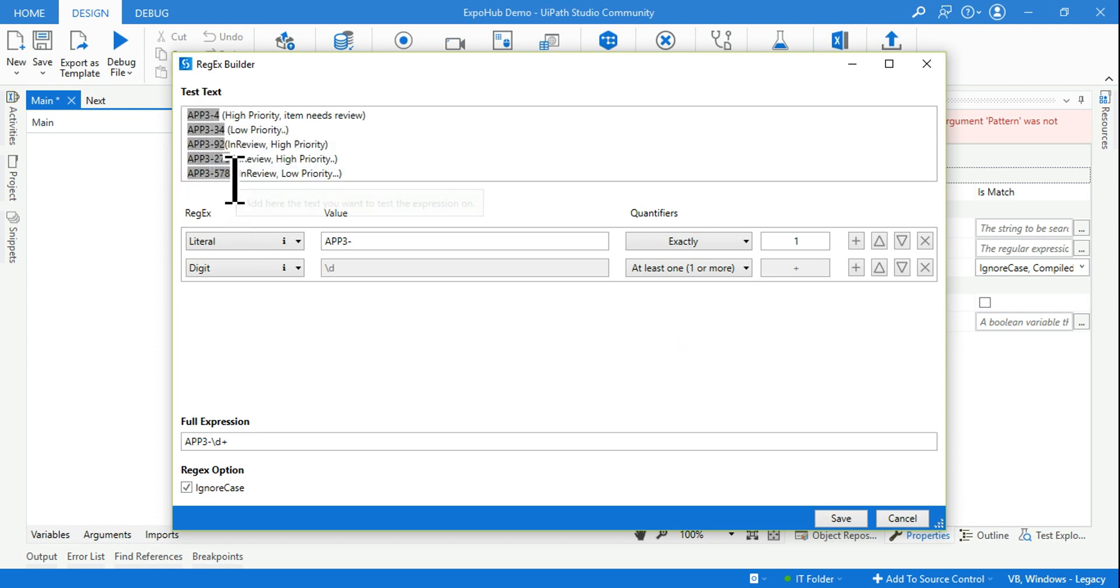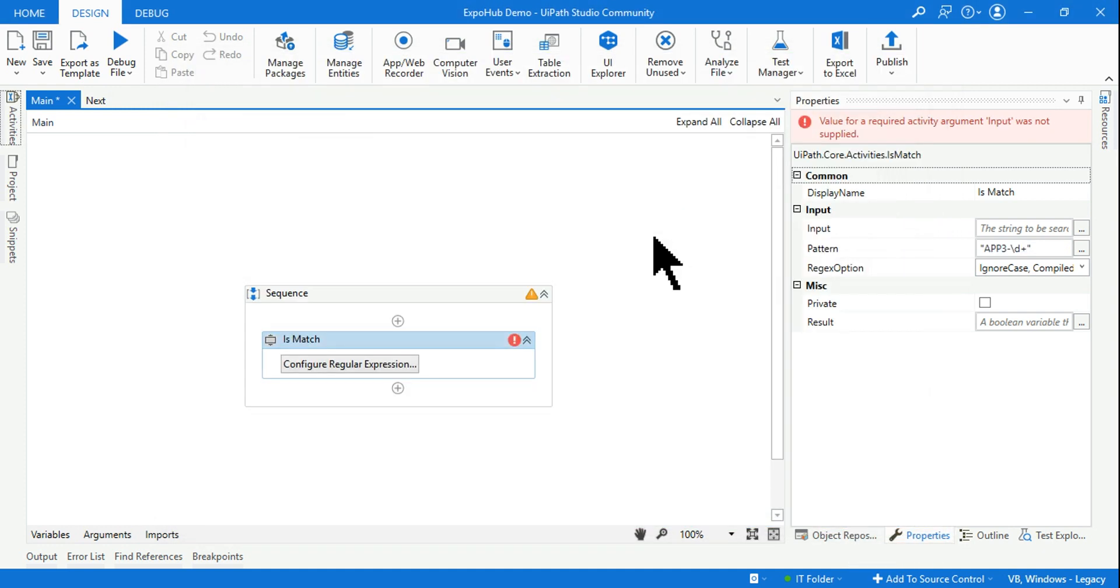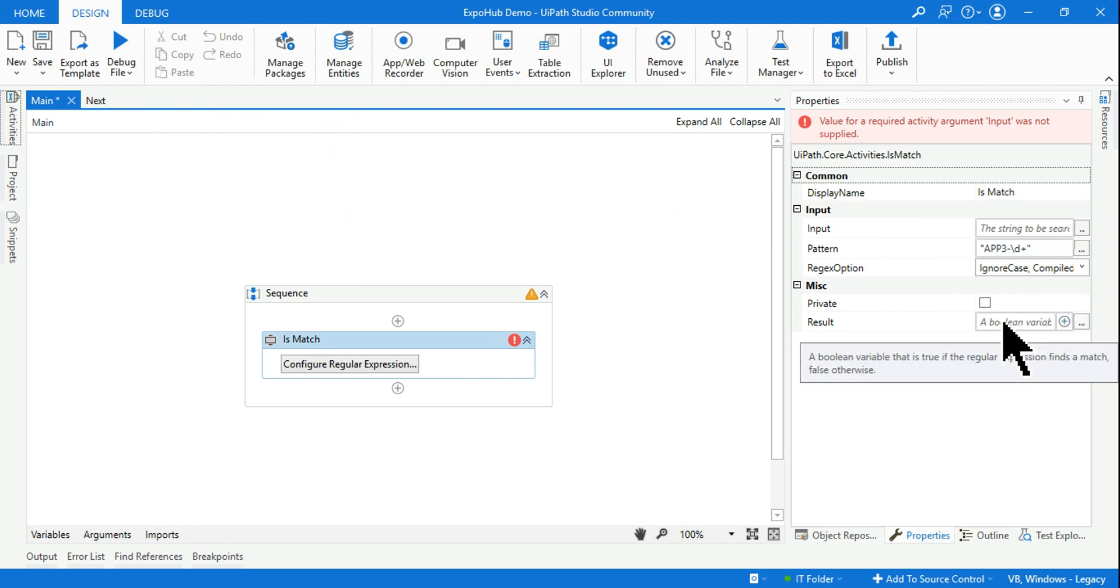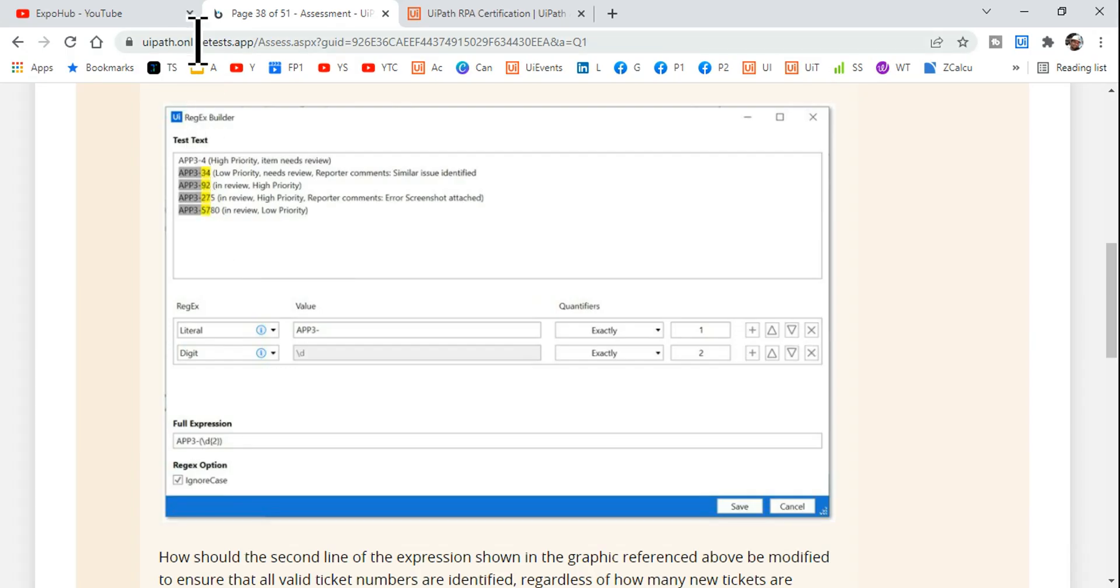So this becomes the output. So if I hit on save, all right, my expression is correct. Now I have to set our output variable and all that, everything I have explained in my regular expression playlist you can go through that.